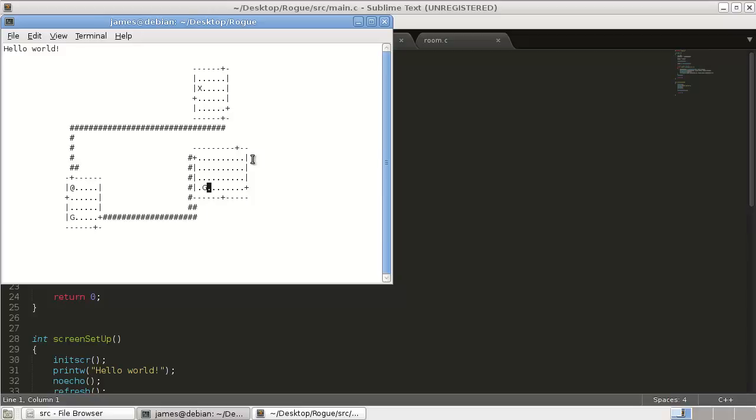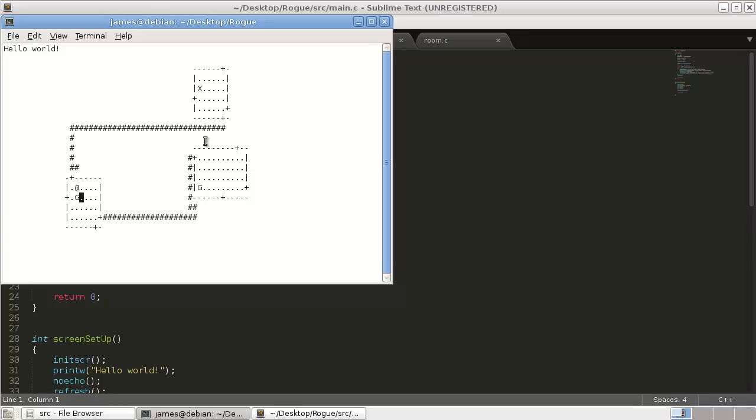Alright, so in our last tutorial we set up our pathfinding for our goblins so they always move closer to where the player is and just follow. But our spider is not moving at all, so we just want them to move in a random direction. So we're going to set that up in this video.